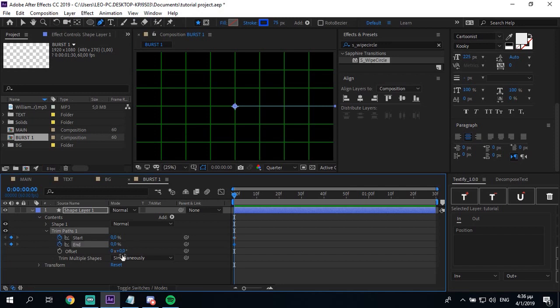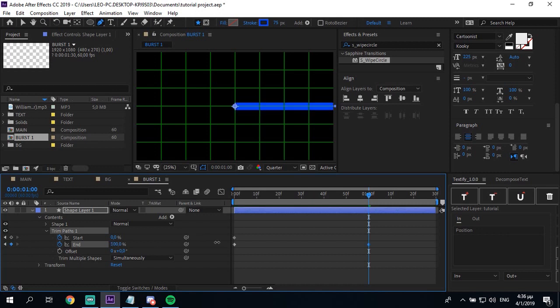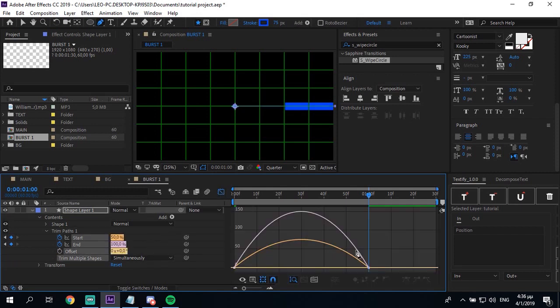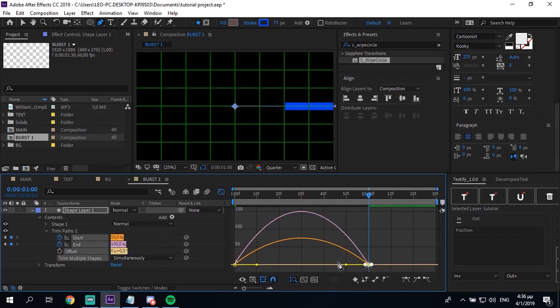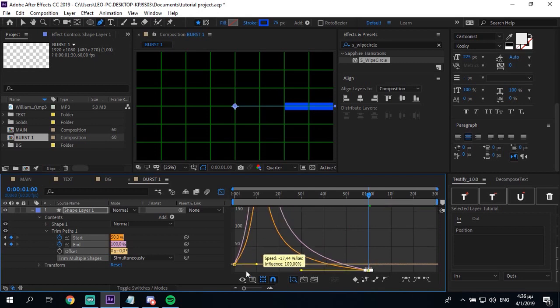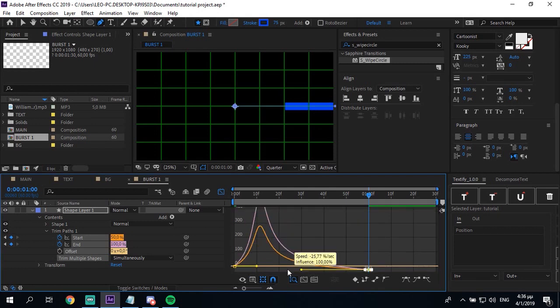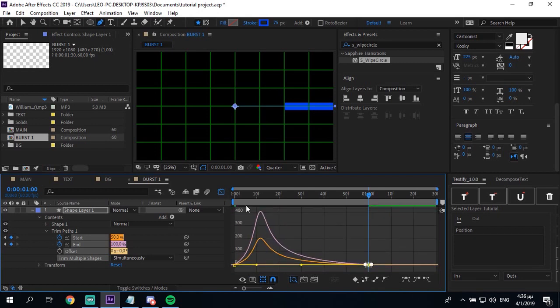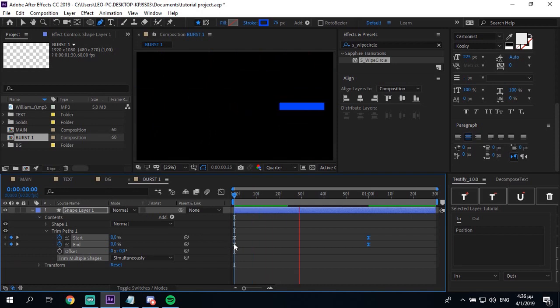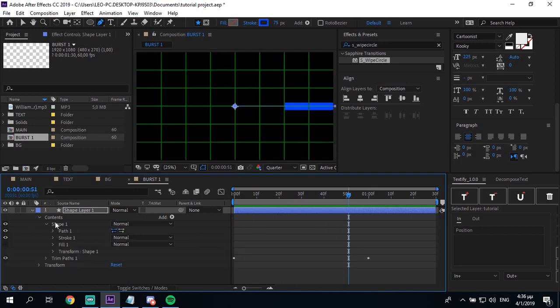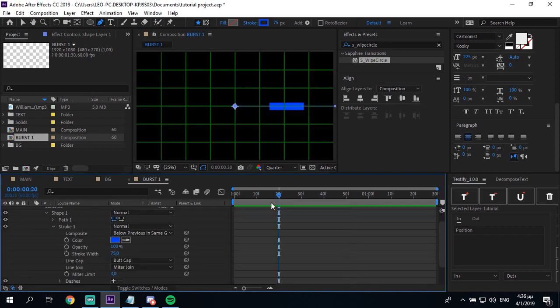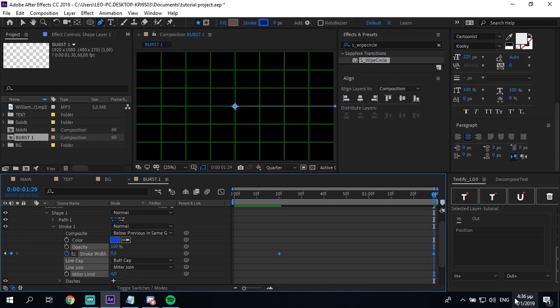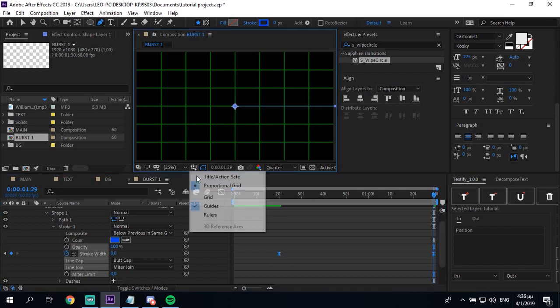Then you wanna add a trim path. Animate the start and end. Go 60 frames forward at one second. Make the start at 50 and the end at 100. Then you wanna ease them like that. Then you wanna go to the stroke, go to 20 frames, animate that, go to the end and make it 0. Then ease them too.